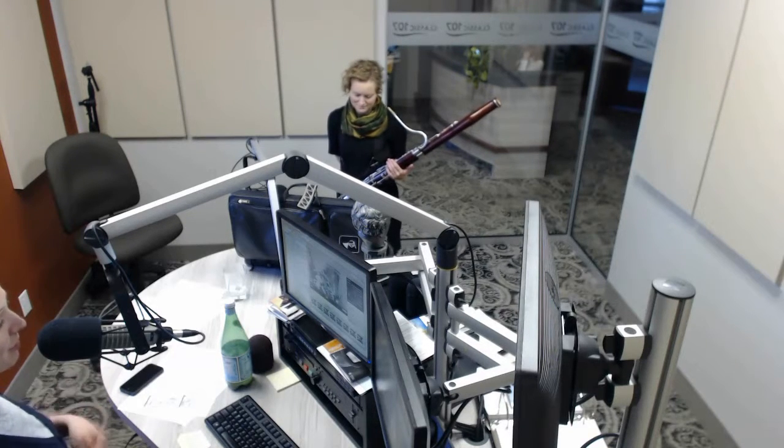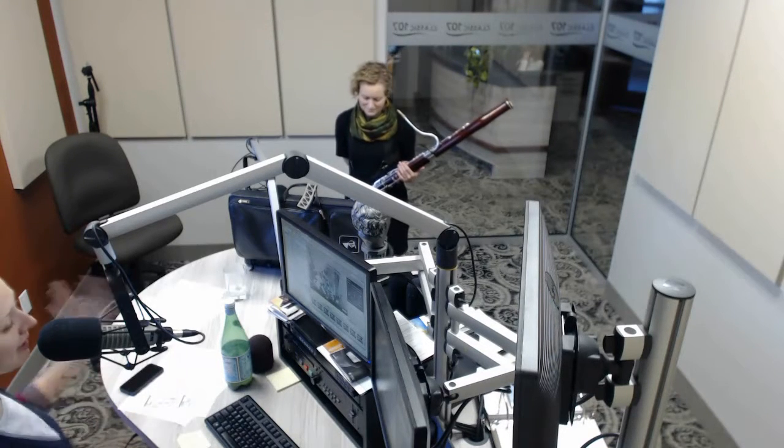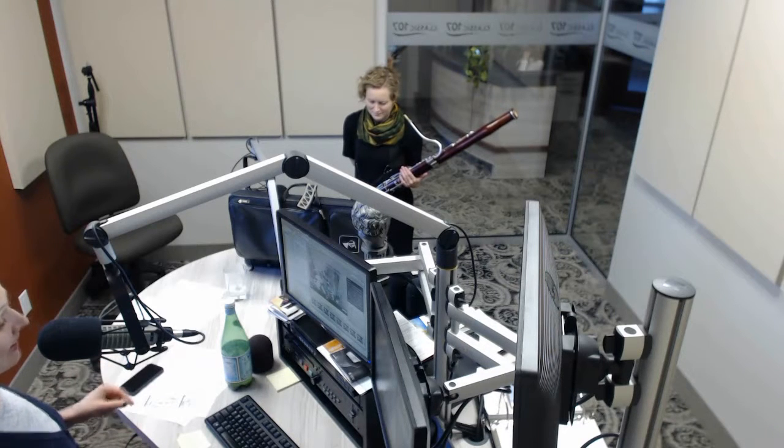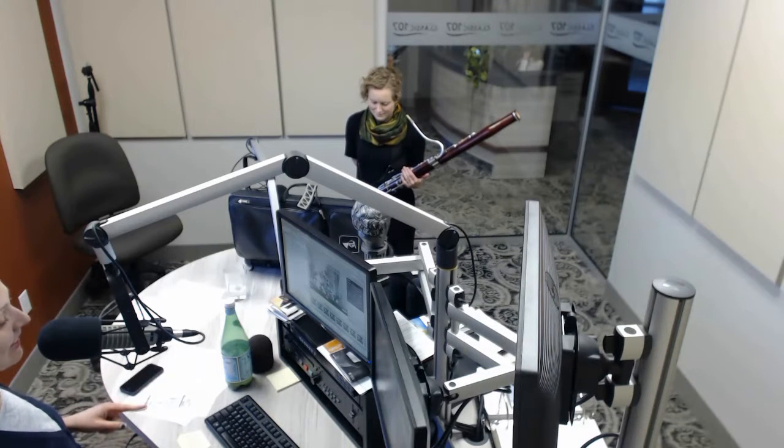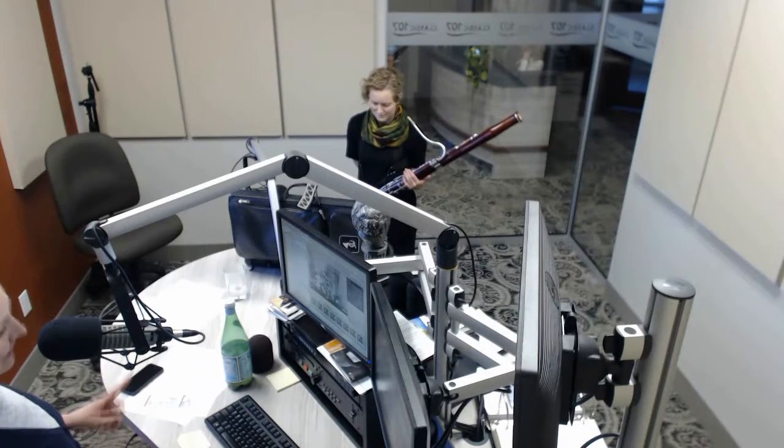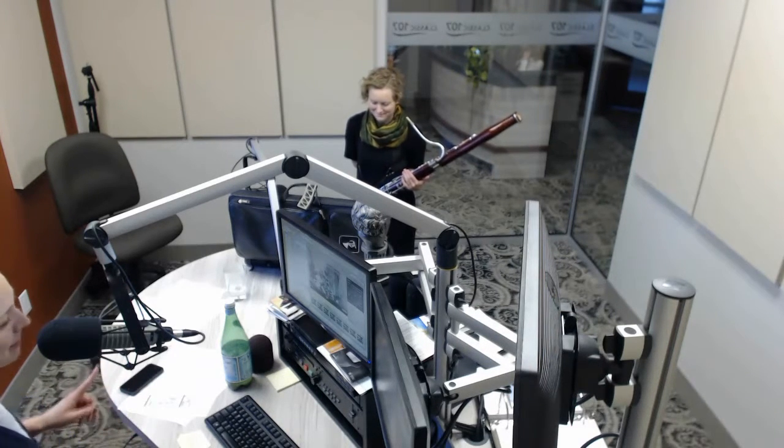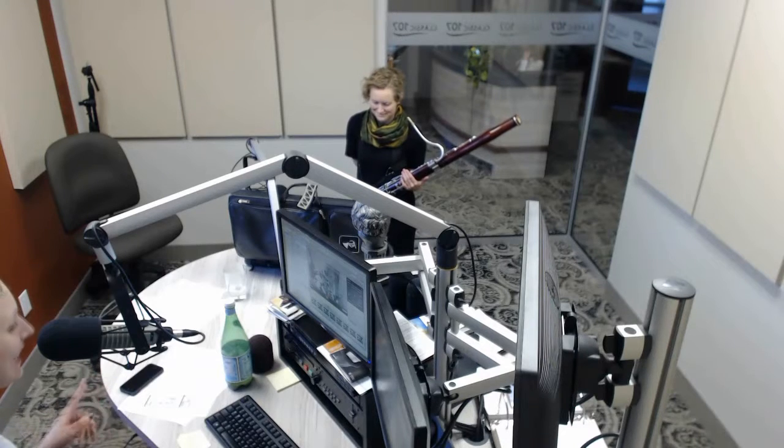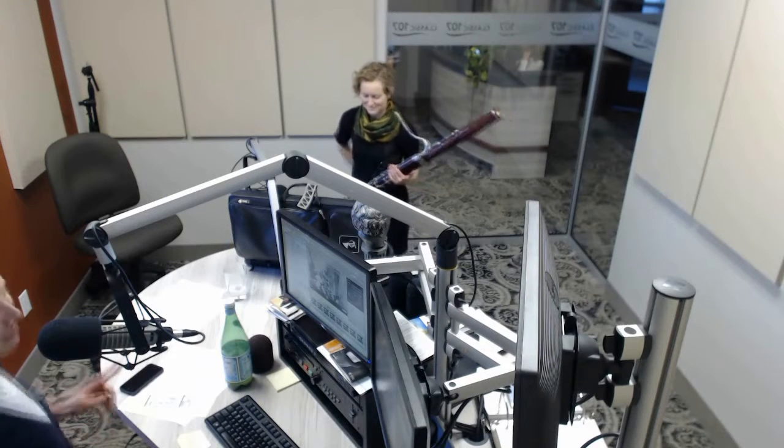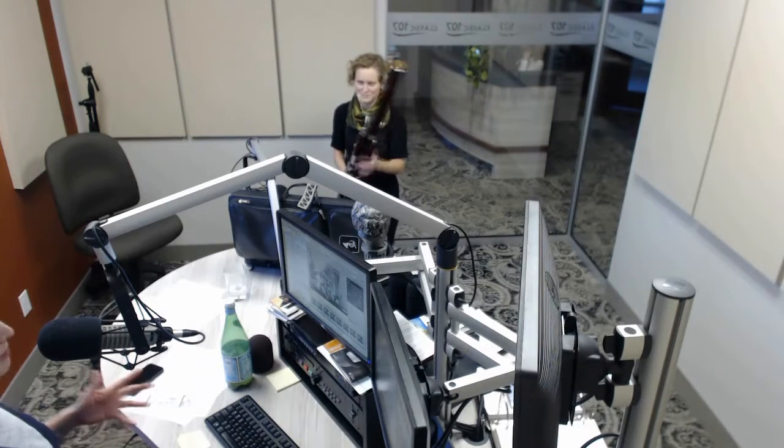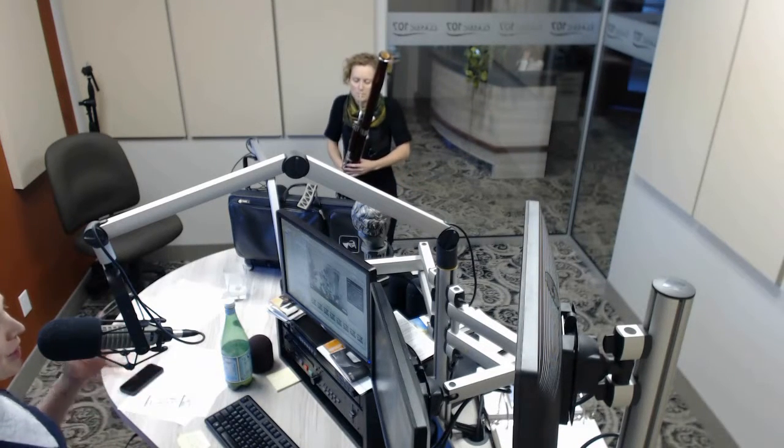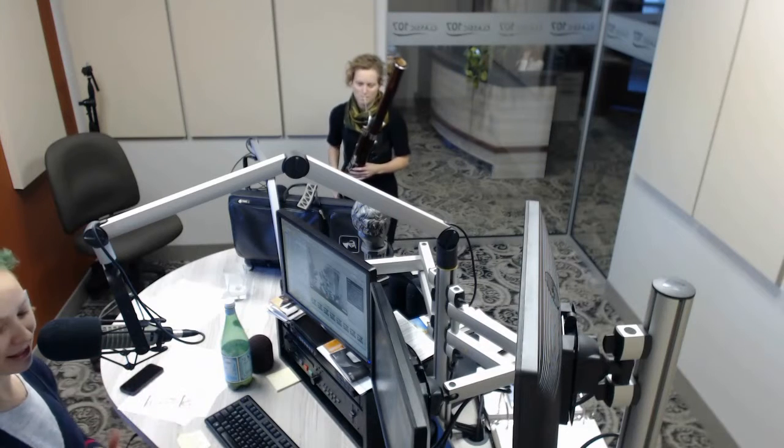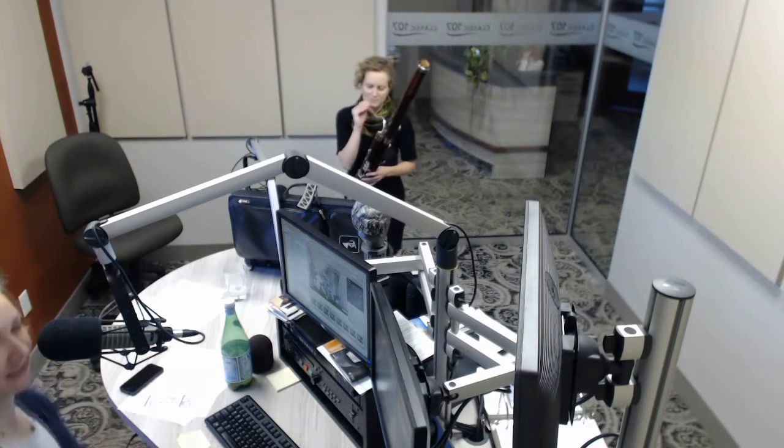She's performed with orchestras on both sides of the Atlantic and she'll be spending the second half of the 2015-16 season in New Zealand. But before she leaves on this fantastic voyage, she performs Mozart's bassoon concerto with her home orchestra this weekend.